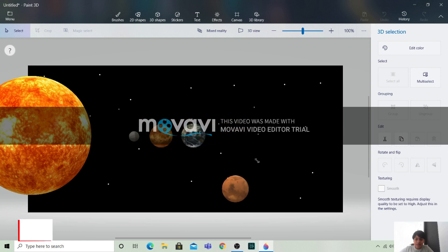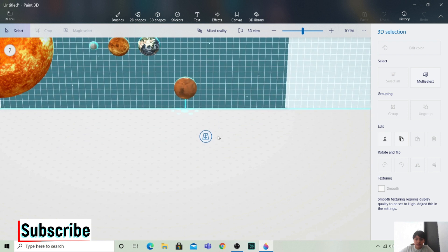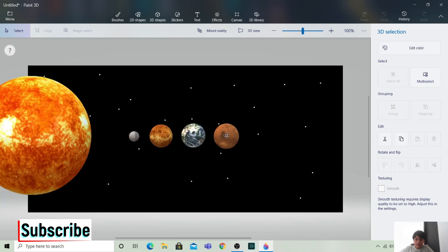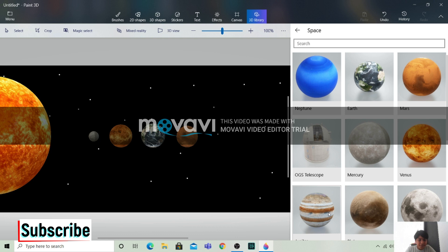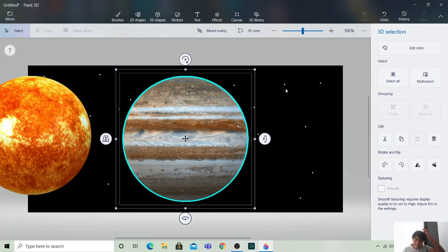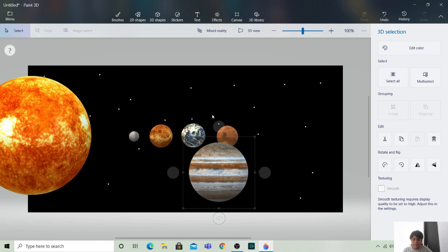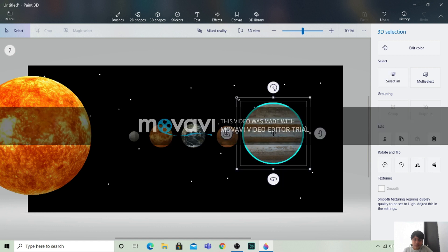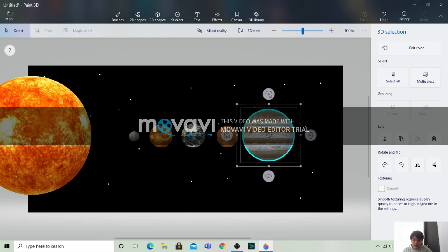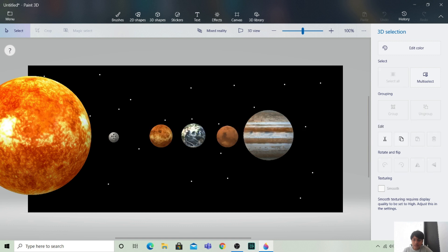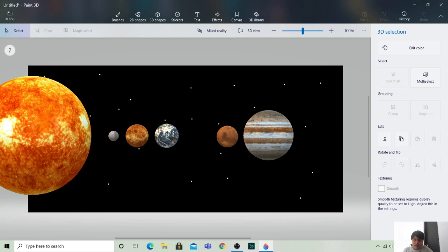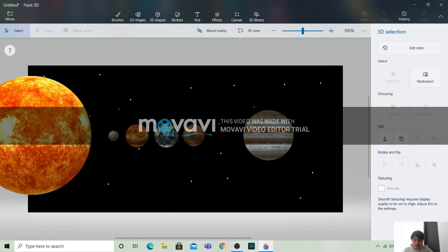So these are the first three planets. Let us add more planets. Let's take Mars — the red planet. Mars will be somewhat smaller than the Earth and Venus. Now let's bring in the biggest planet, Jupiter. Jupiter is very big; we don't want it that big. Let's bring it here and make it a little smaller. Then arrange the Sun, Venus, Earth, and Mars.